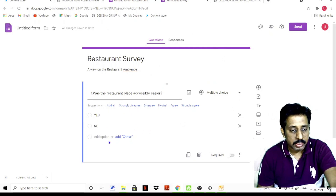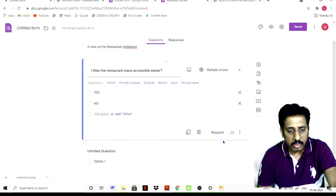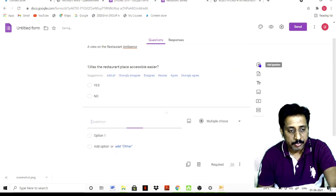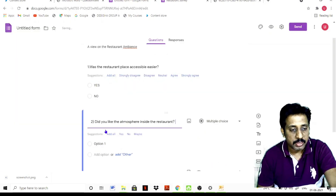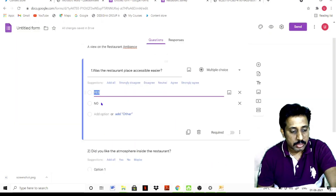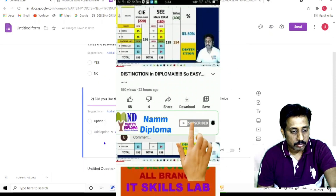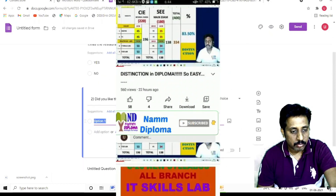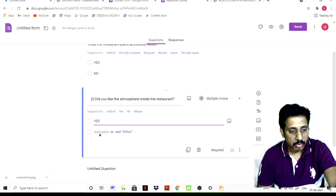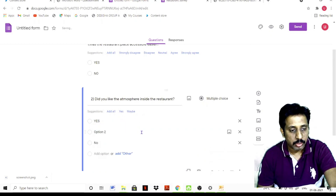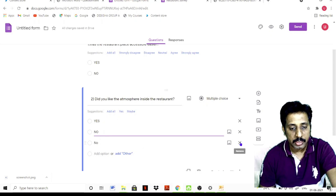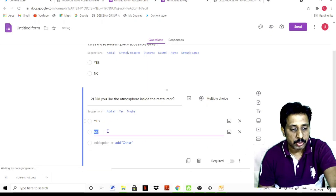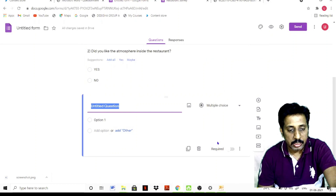For the next question, click the plus symbol and add another question. Type: 'Did you like the atmosphere of the restaurant?' Add options Yes and No for this question as well.